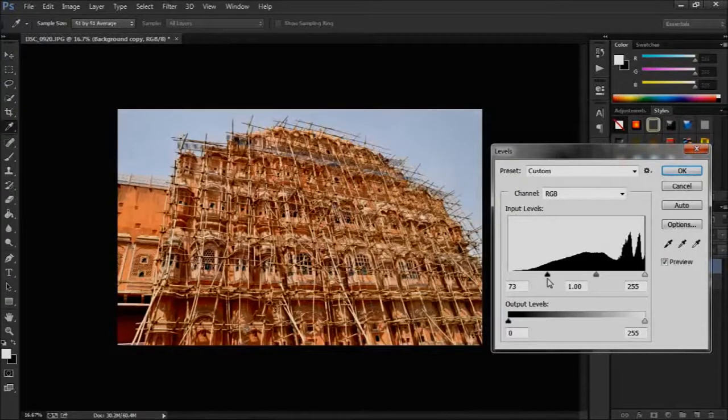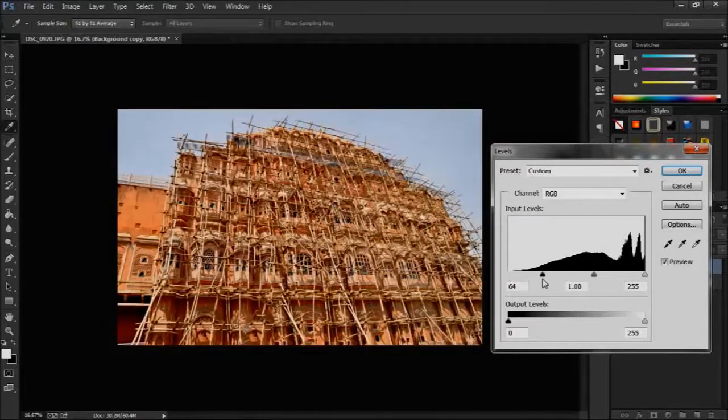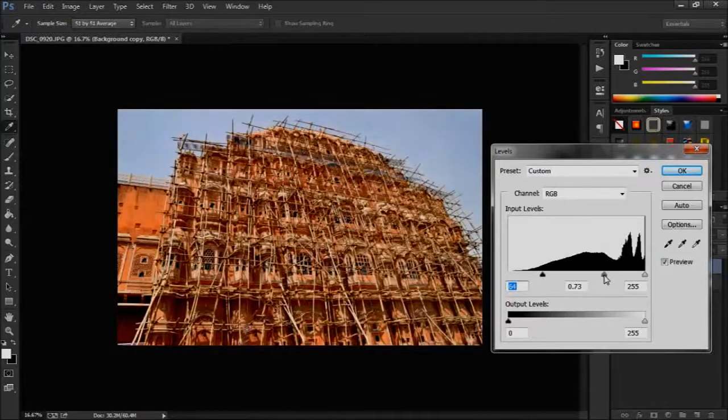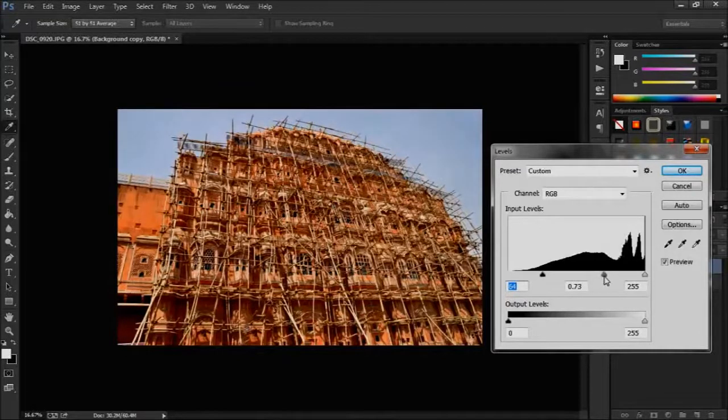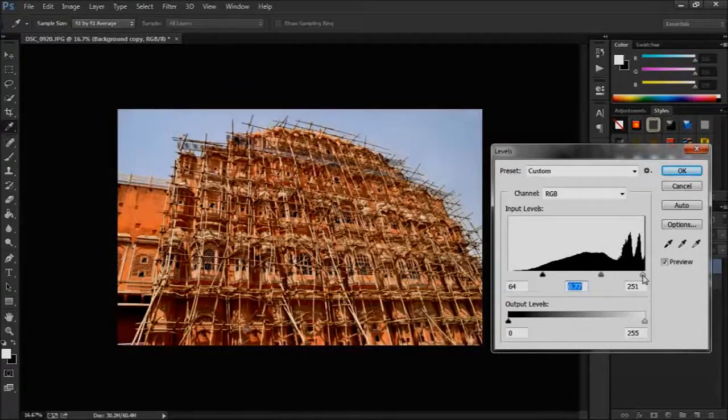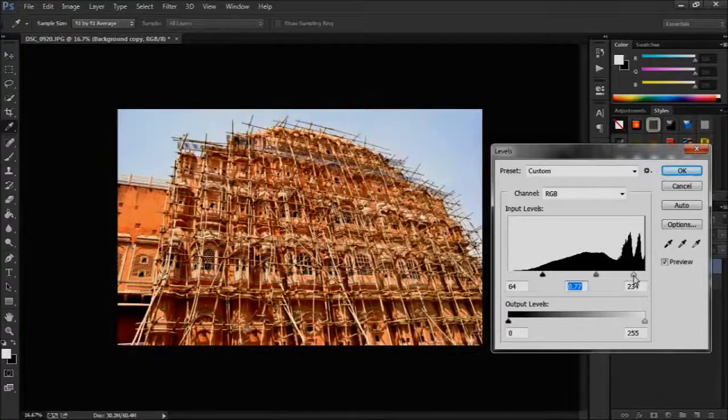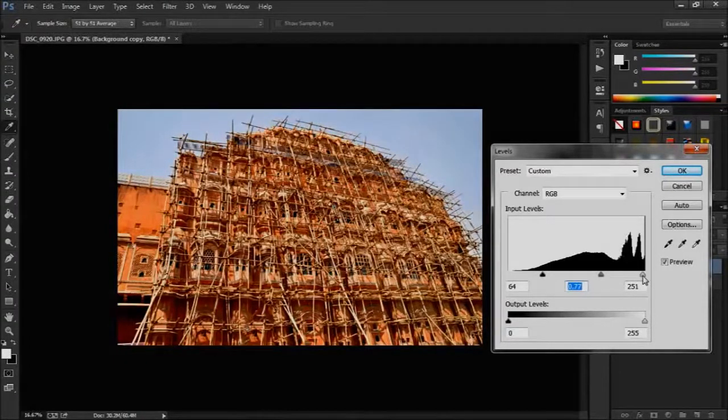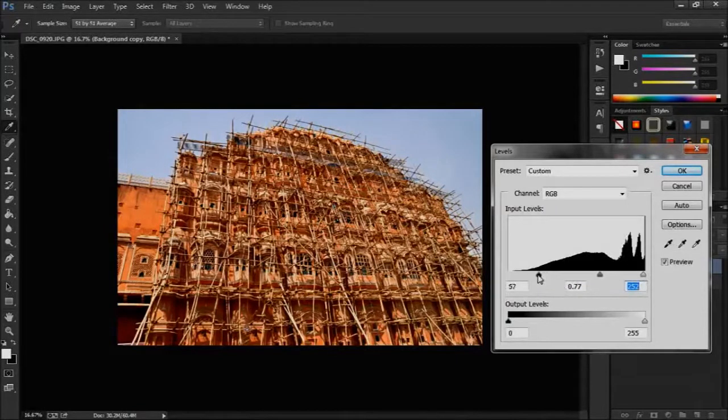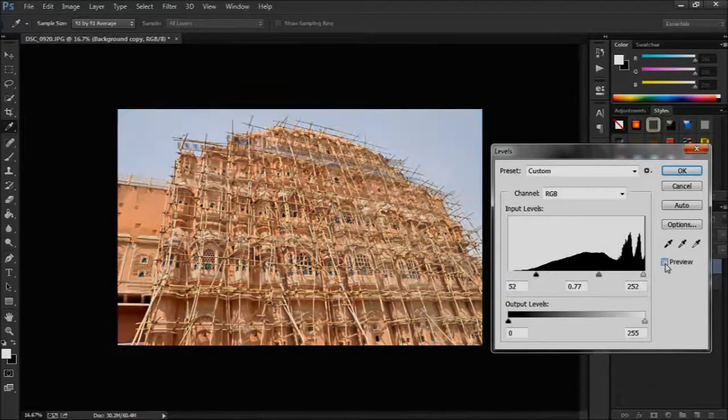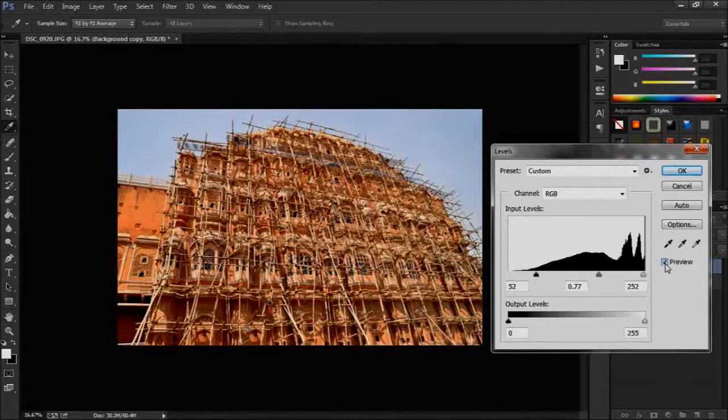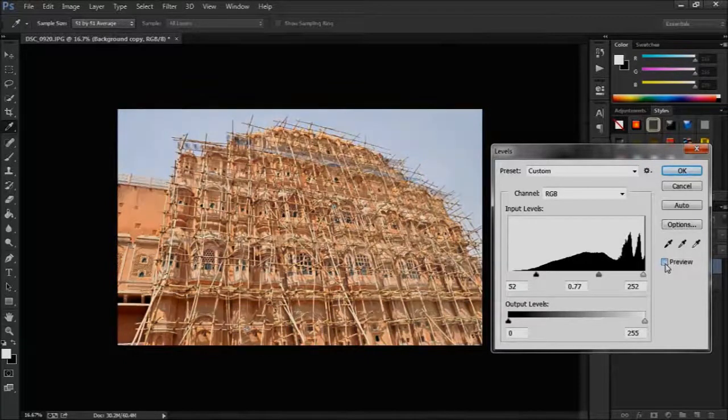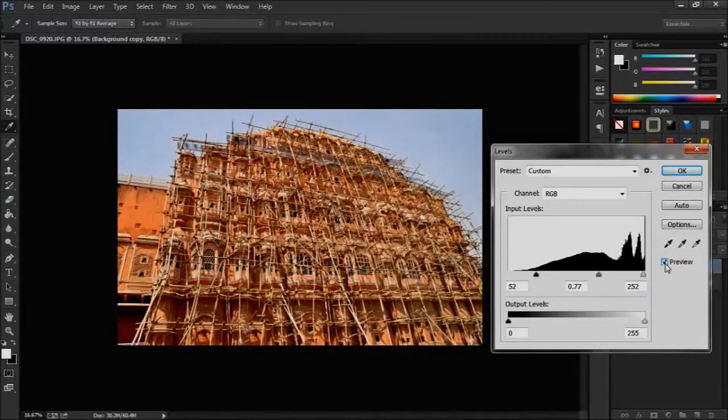Click and drag on the middle one to the right side to darken middle tones. Click and move the triangle form on the right to left. Click and click on preview to see previous one and new one. Click on ok to apply levels.